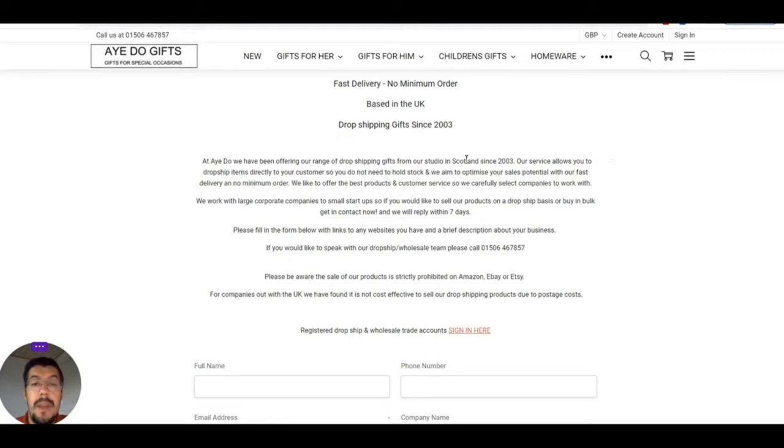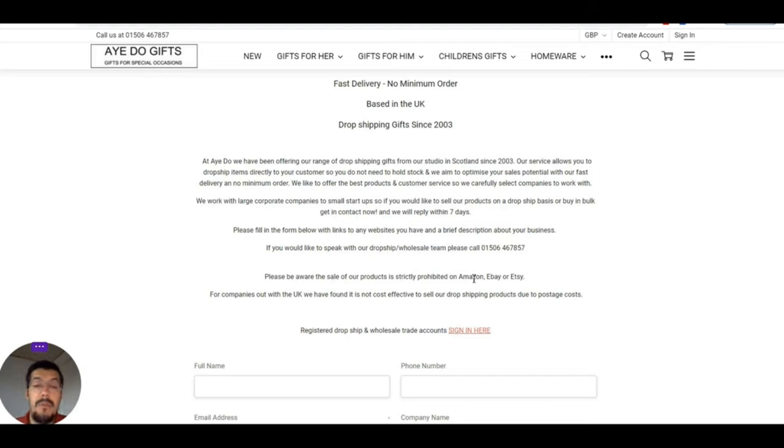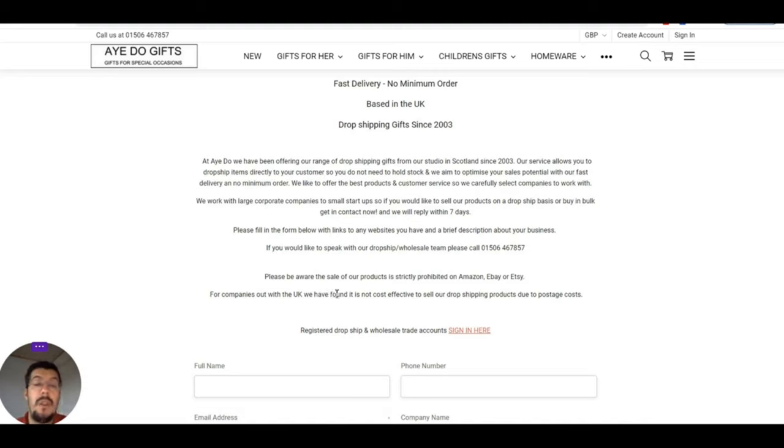They are based in Scotland, and where it is, because I saw it, is they don't allow you to sell their products on Amazon, eBay, or Etsy. And another thing is that supplier applies just if you live in the UK and you want to start a business there.